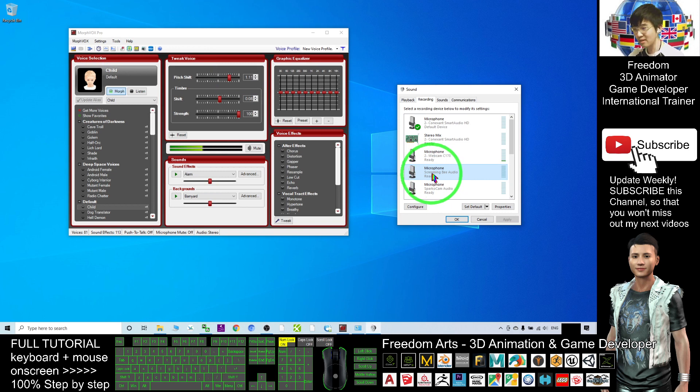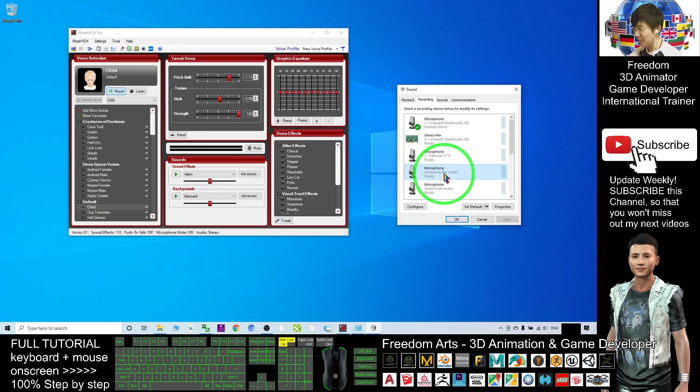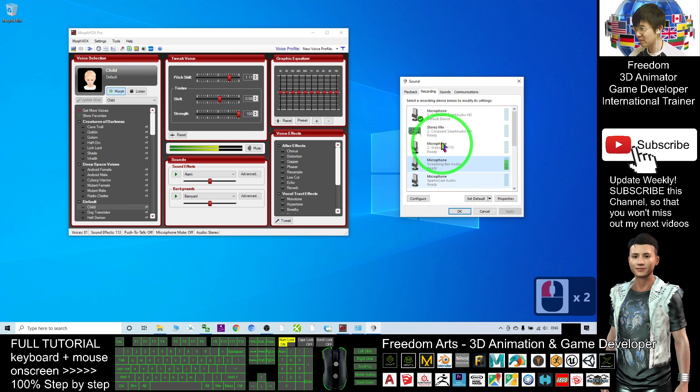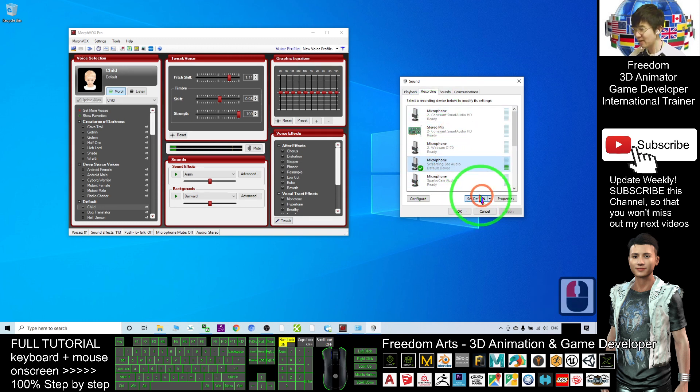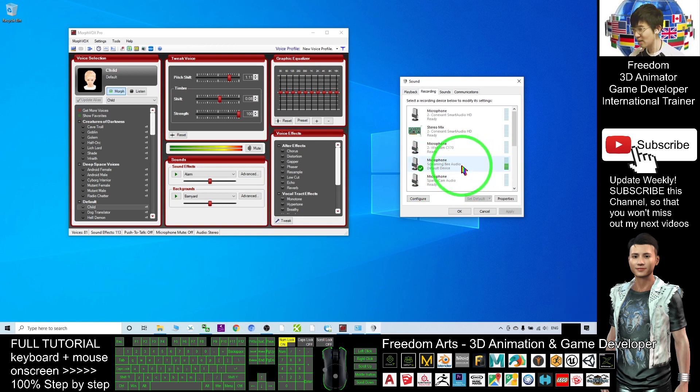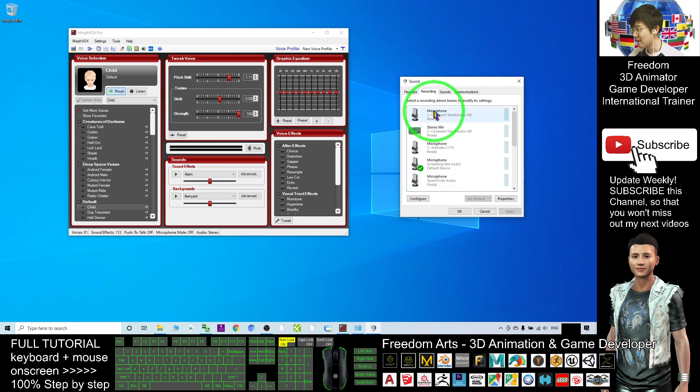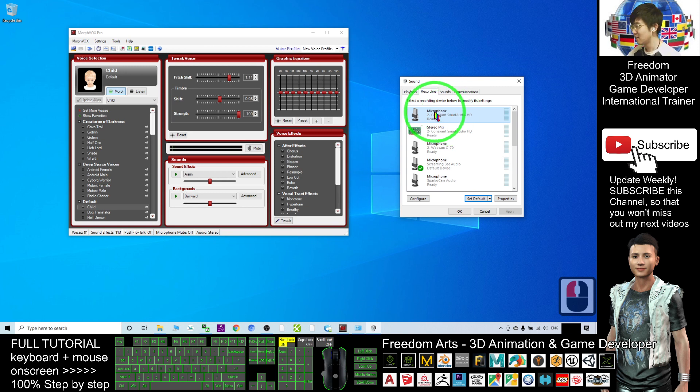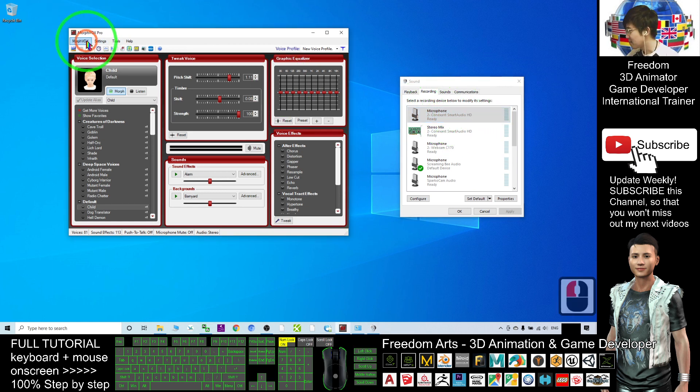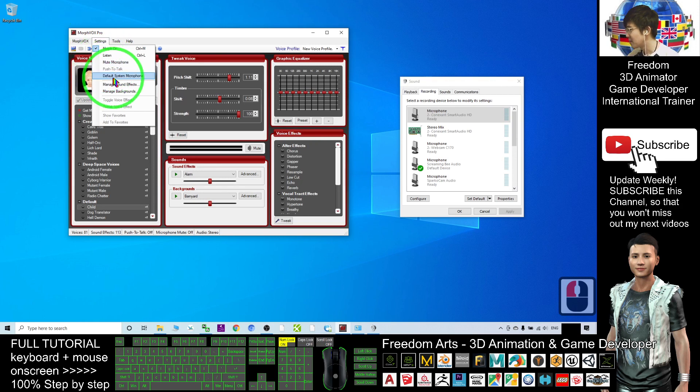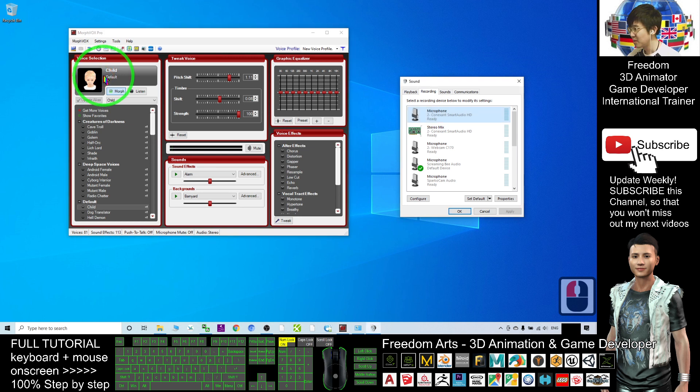After you install Morph Vox Pro, it will automatically have Screaming Bee Audio. When you want to record your voice using any apps, first you need to change your default microphone. Click Screaming Bee Audio and click Set Default. Now you can see it's ticked with a green color—this one has already become the default microphone, and this is my physical microphone.